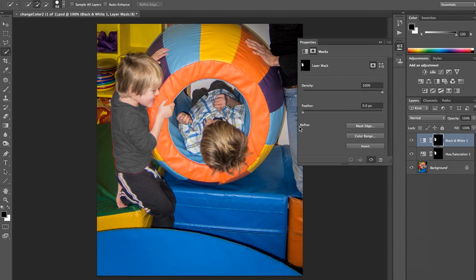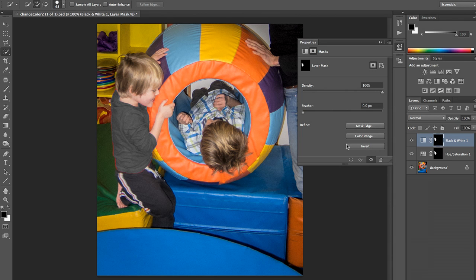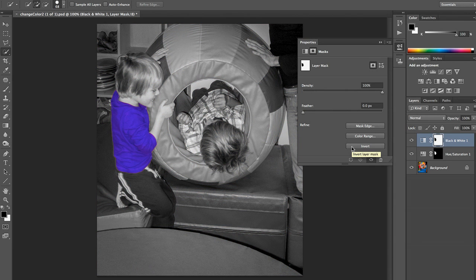But we see that we've got the whole image in color and just a shirt in black and white. But that's all right. In doing that, we also prompted this mask panel. And if I choose invert, now I have the image I want.